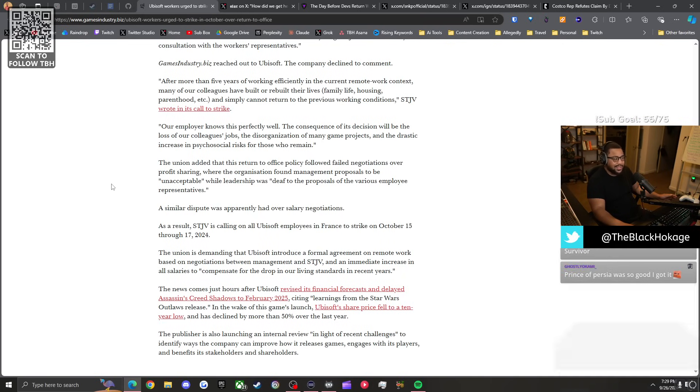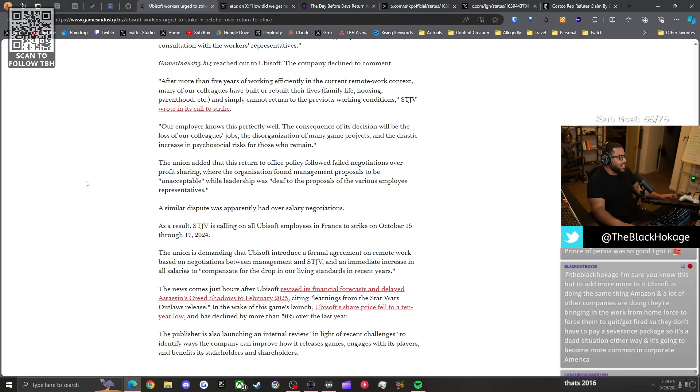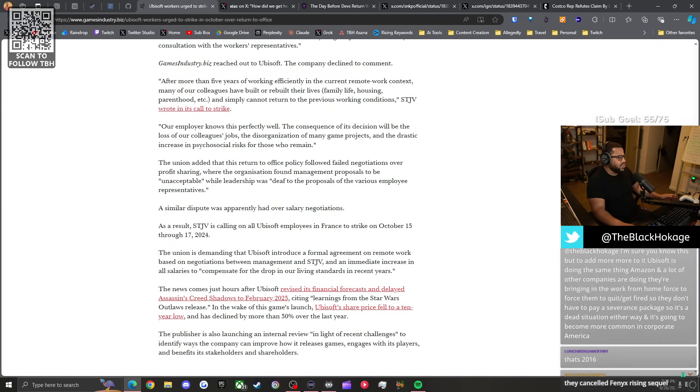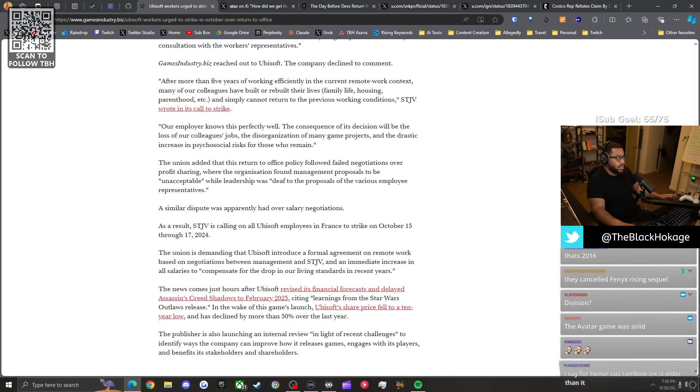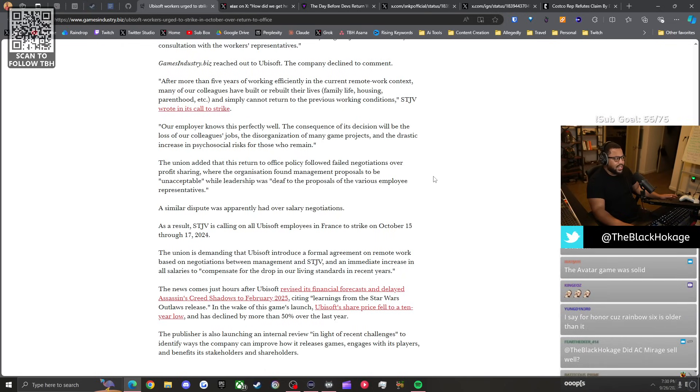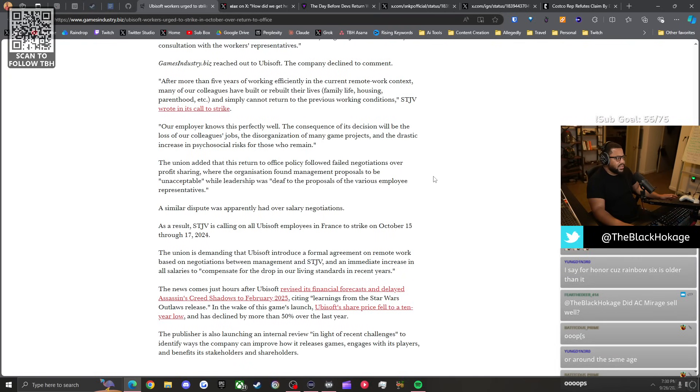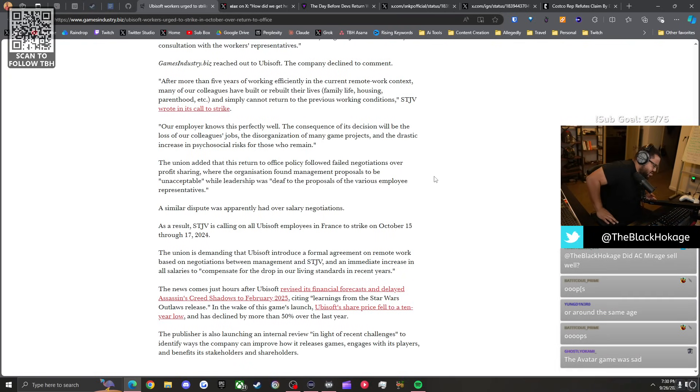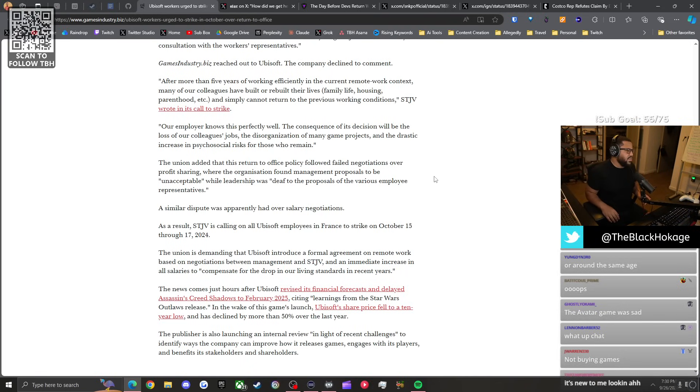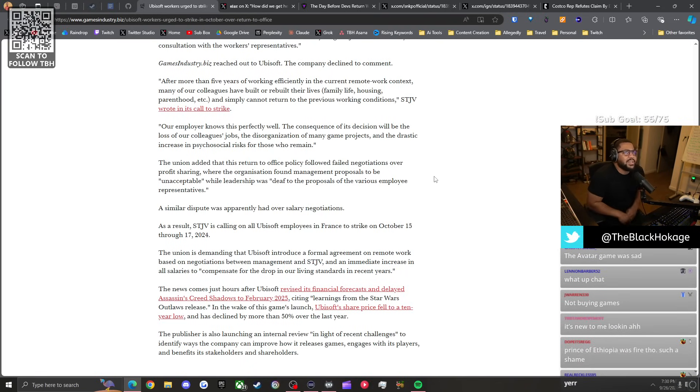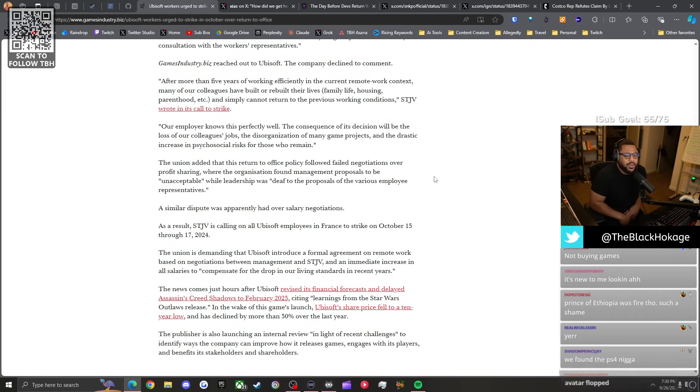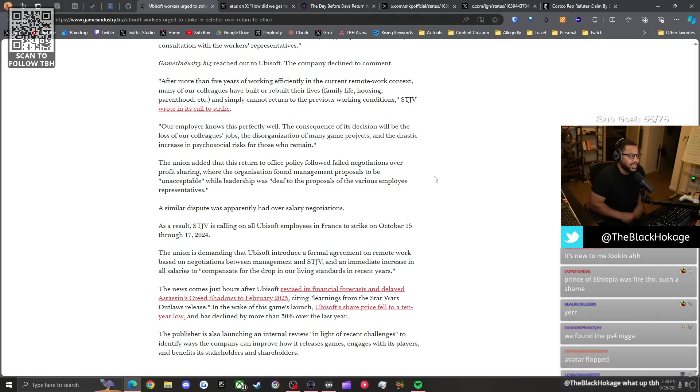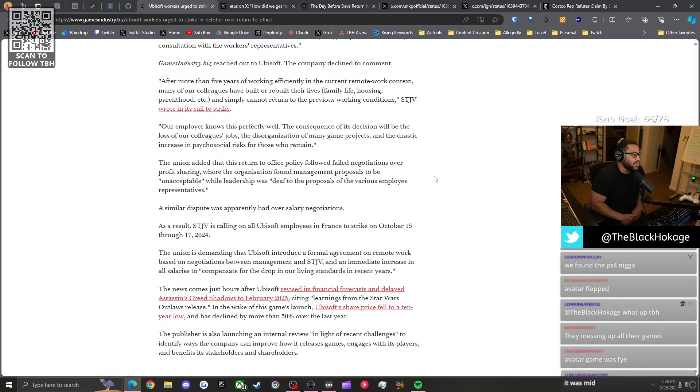For Honor has like a community that's still playing, like a small community, but For Honor came out like 2014, 15. That's not a recent game, that shit is 10 years old. The Avatar game was solid, but did it sell well? It didn't review well. That was like another 7 out of 10.